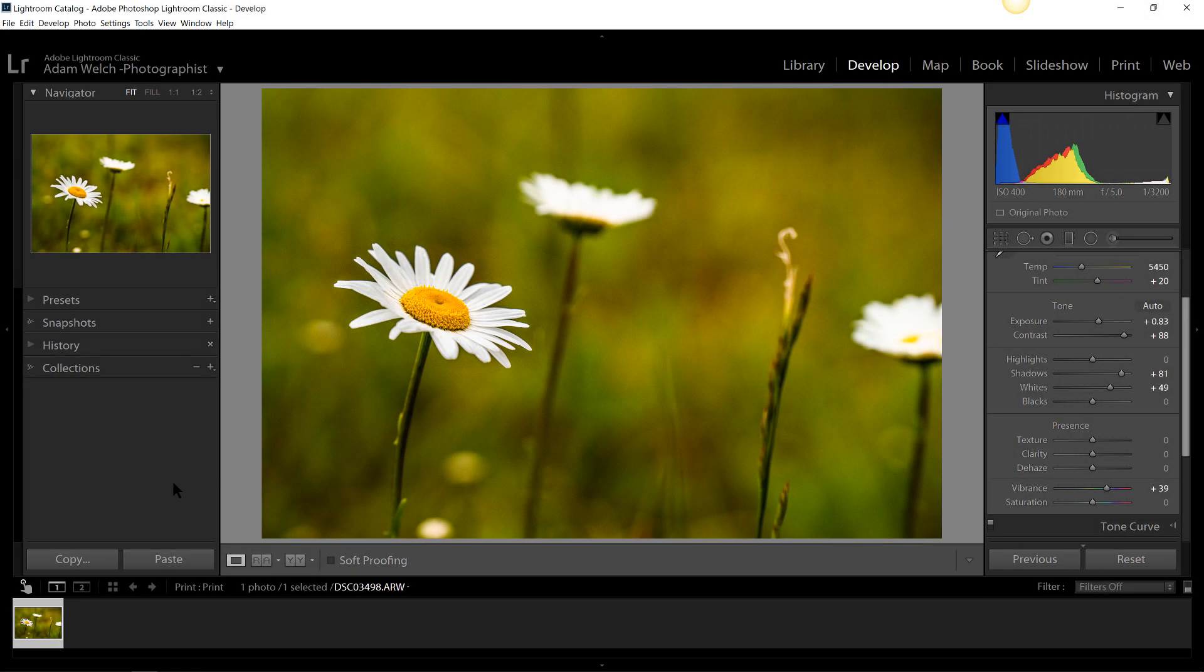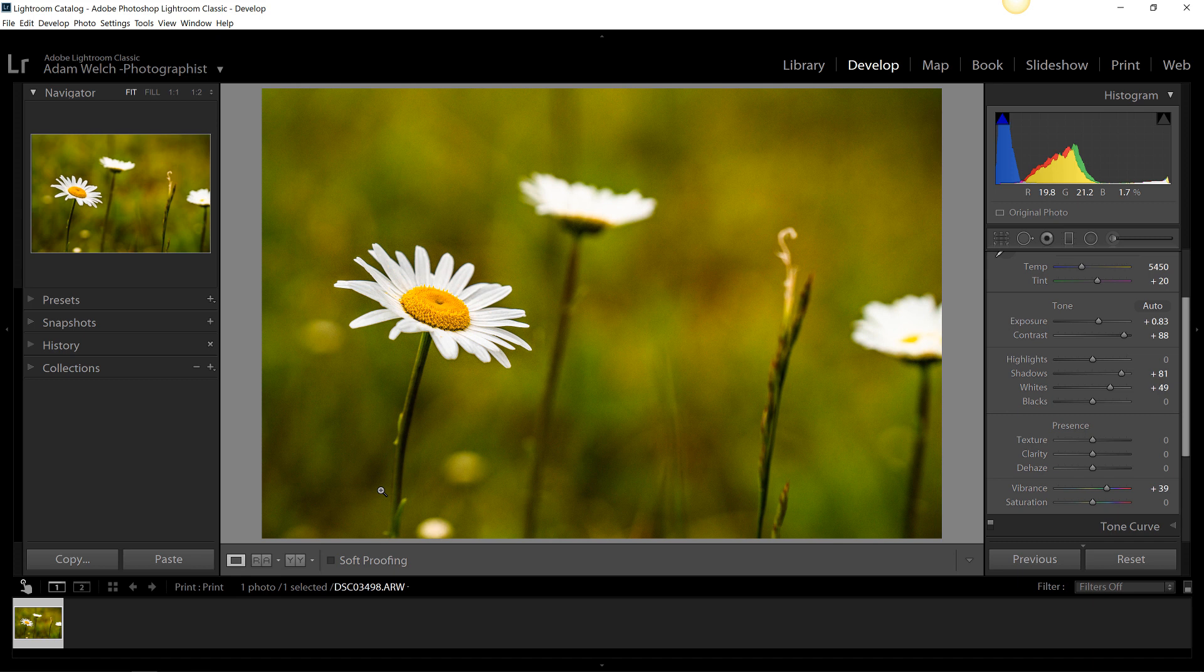Hey beautiful people, welcome back. I'm Adam Welch. Today we're going to be talking about three super simple ways that you can add a border, simple or otherwise, to your photos in Lightroom or Photoshop.